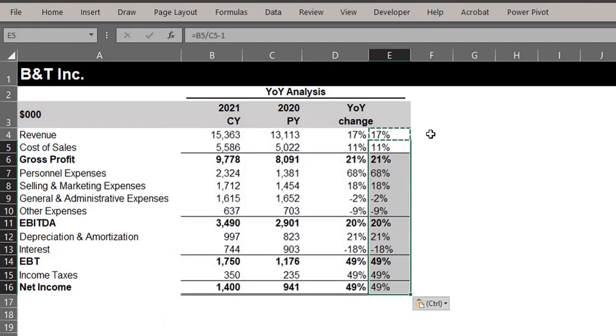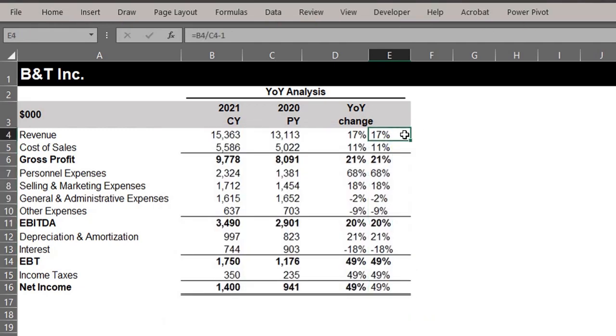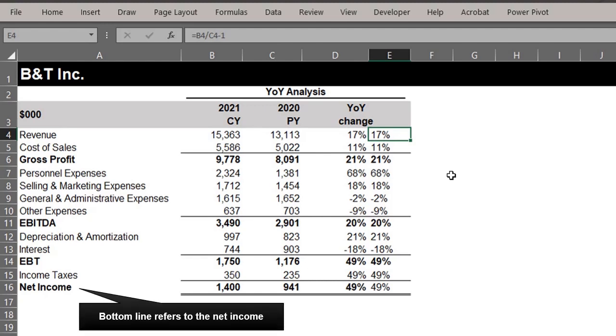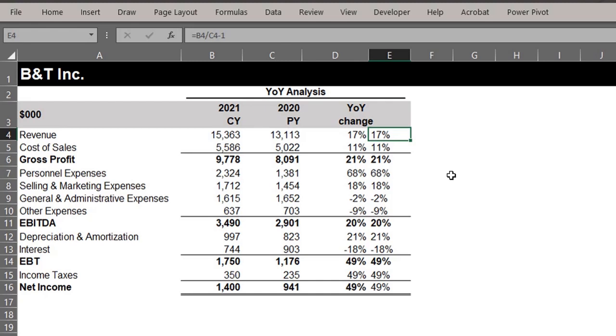Now an important thing you have to note here is that we have to create two different rules. This is because an increase in revenue and profit is positive because it will improve the bottom line. However, an increase in costs and expenses is negative because it will reduce the bottom line.